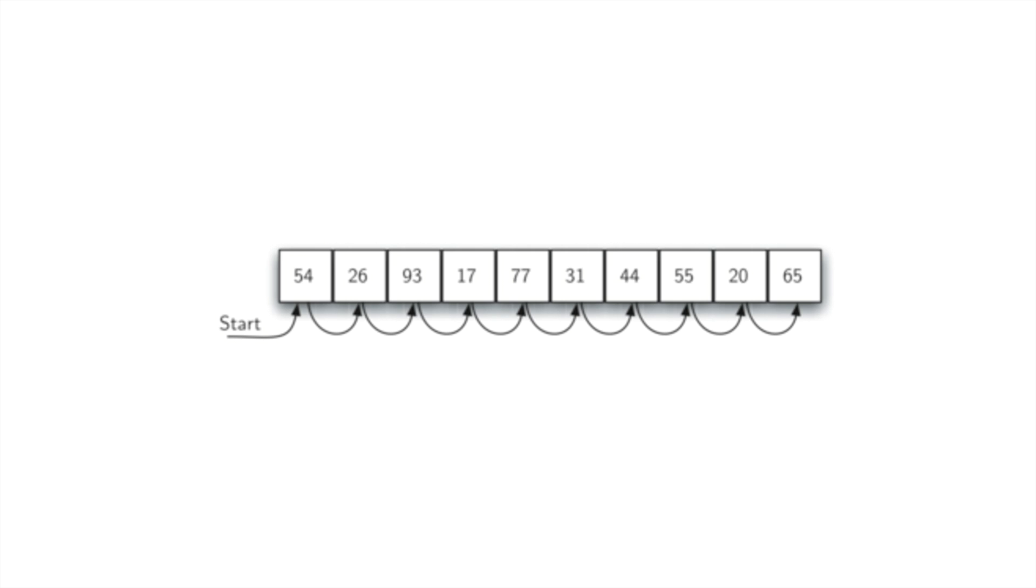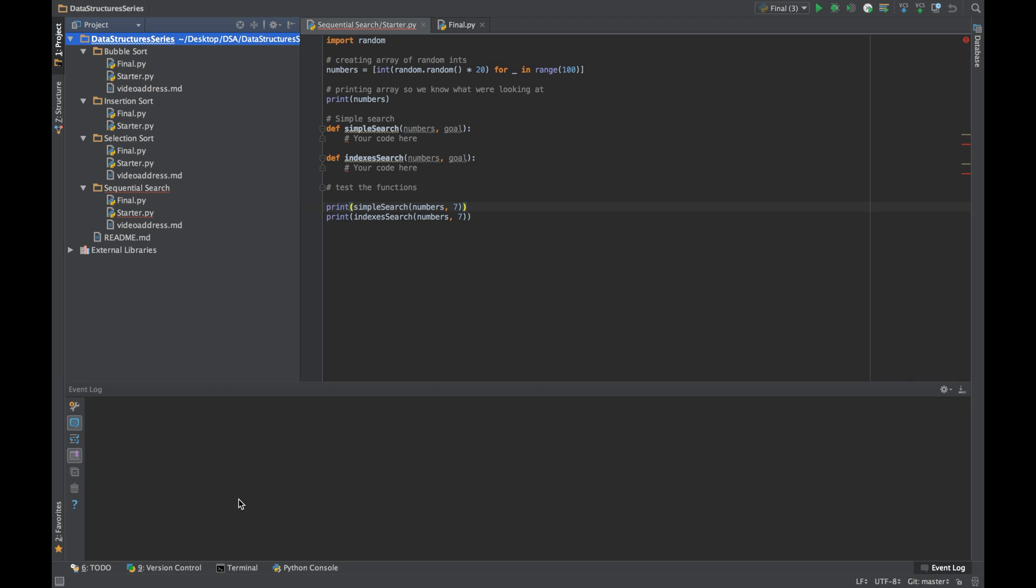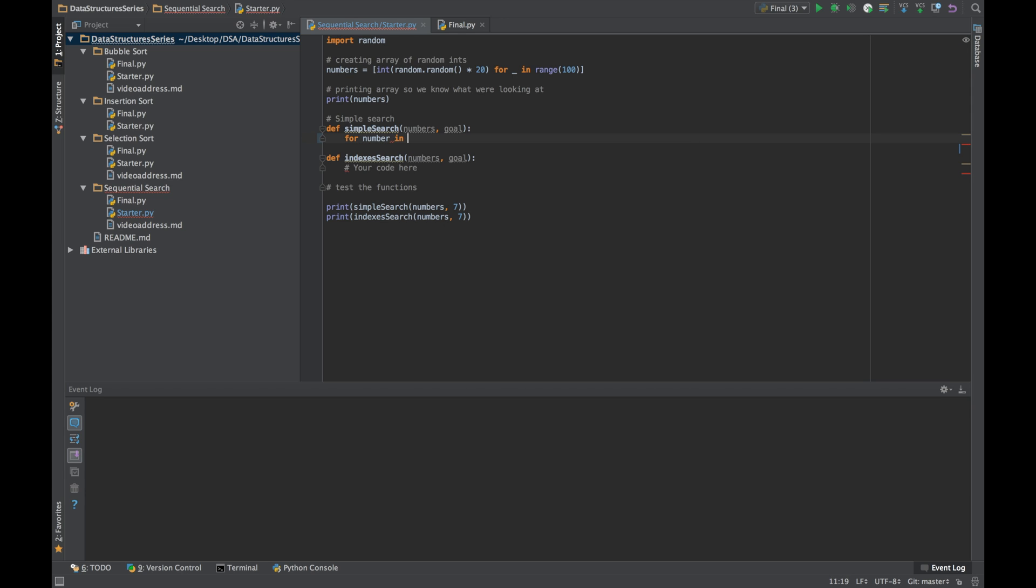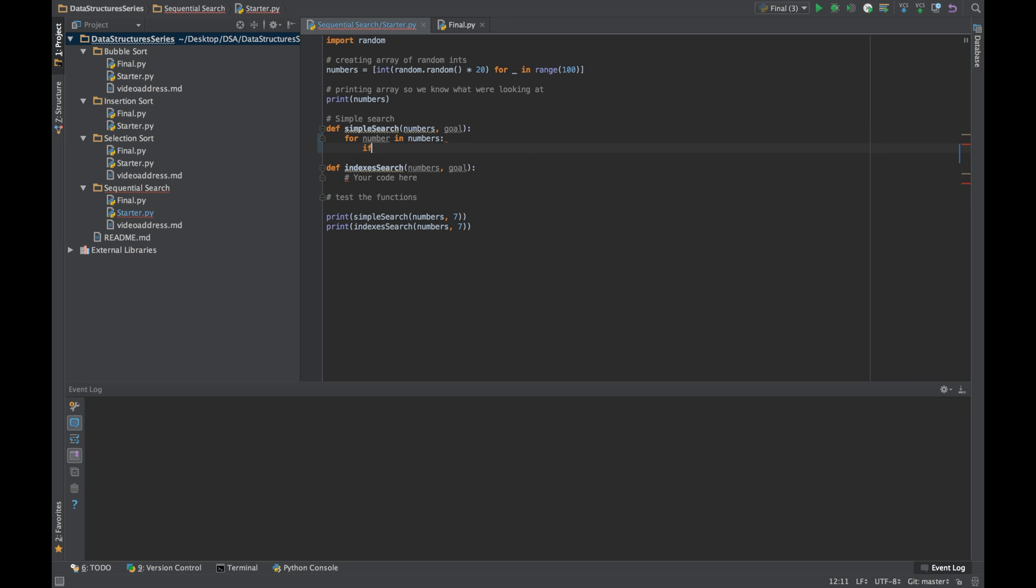So let's code this up now. Here is the starter problem that is in the GitHub repository in the comments. We're going to start with the simple linear search. The first thing we're going to do is start a for loop: for number in numbers, which is our numbers array. We're going to put an if statement in here.